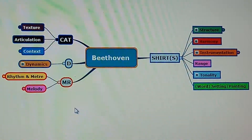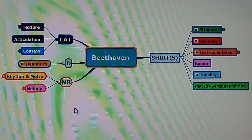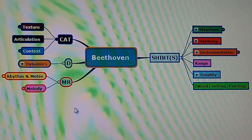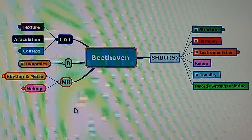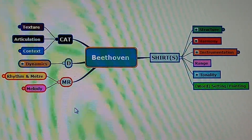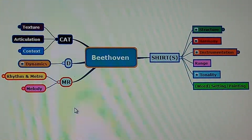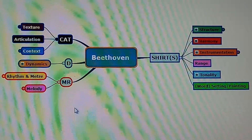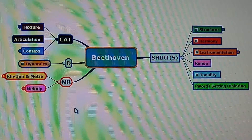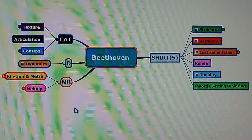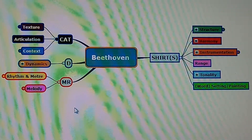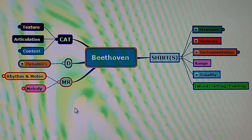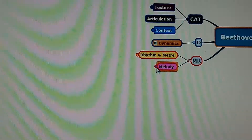Beethoven's Pathétique Sonata. Make sure that you have listened to the music with the YouTube recording, the link for which is given under this video. There's a score with this recording, and once you finish watching this, go through the mind map again. There's also a link for that.